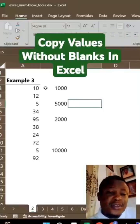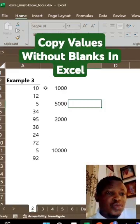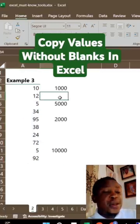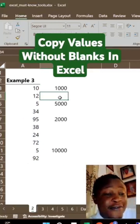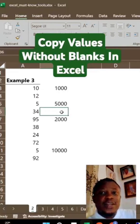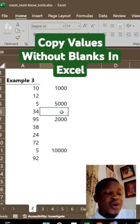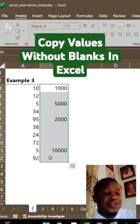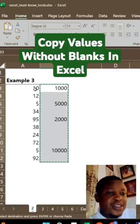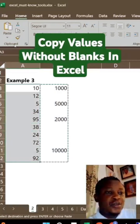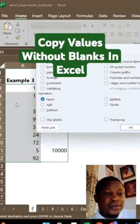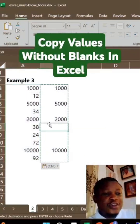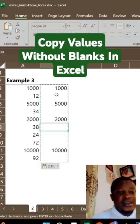Here I have a list of values that I want to copy across to Column A. I could copy them one by one, skipping the cells that do not have values, but that will take a long time. There is a quicker way to do this. Select your data, copy it, select your destination, go to Paste Special, check Skip Blanks, and press OK. This is how to copy values skipping empty cells.